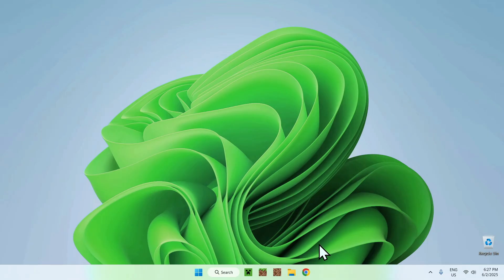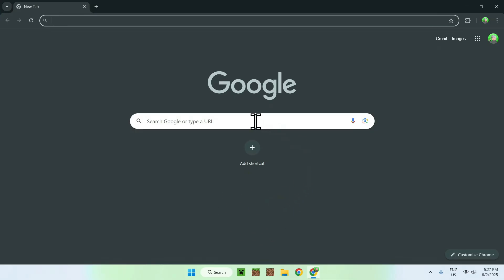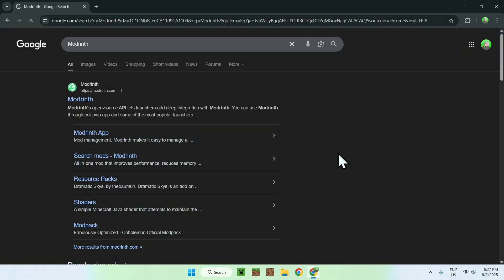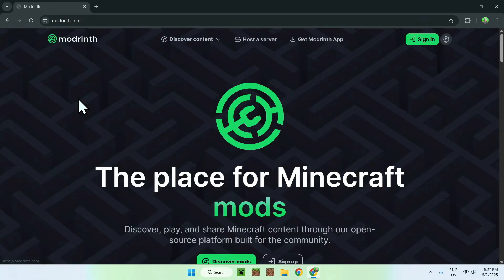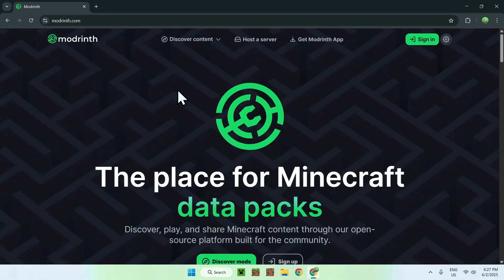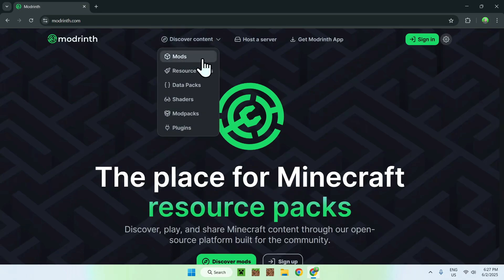The first thing you want to do is go to your web browser. I will have links in the description if you need them. All you want to do is go to your search bar and search up Modrinth. Then just hit Enter, and here you'll find Modrinth.com. Just click on Modrinth, and you'll be on the Modrinth homepage where you can go to the top of the website to Discover Content, then go to Mods.